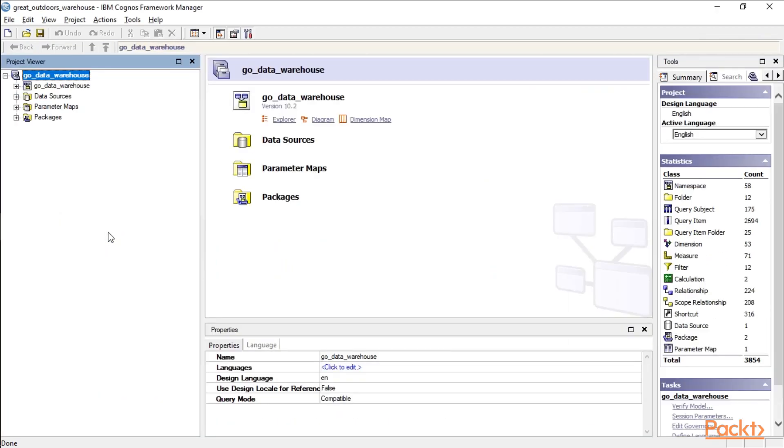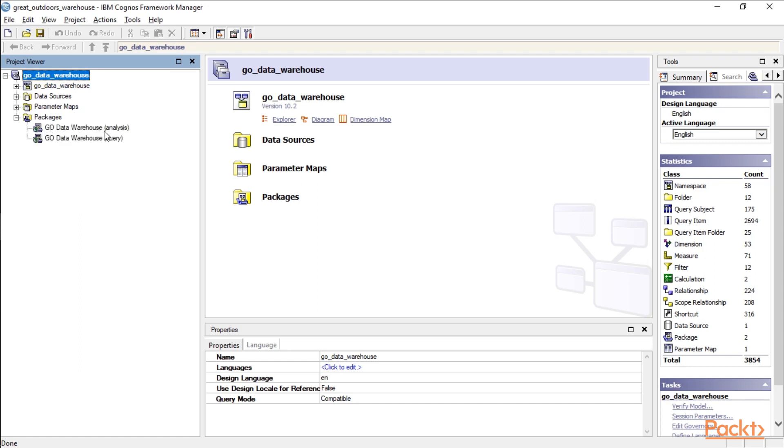Okay, so now that we have Framework Manager open, you can see you have your four branches up here. One's our data model up top, data sources, parameter maps, and packages. If we open up packages here, you can see that we have the Go Data Warehouse Analysis, Go Data Warehouse Query.